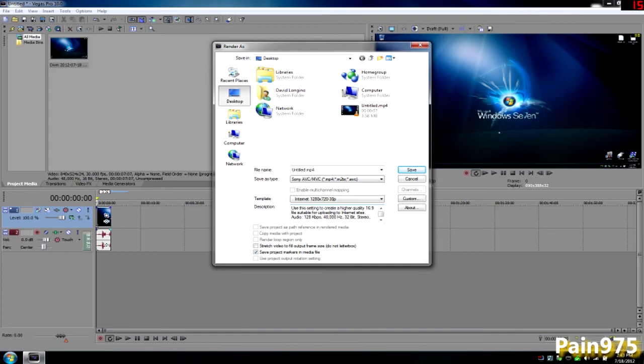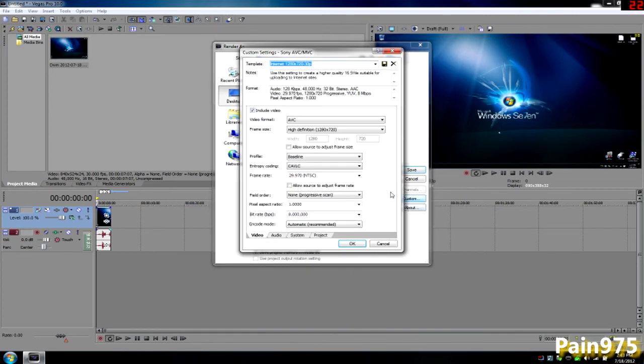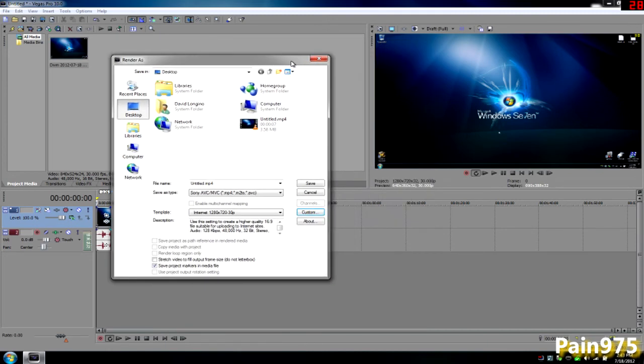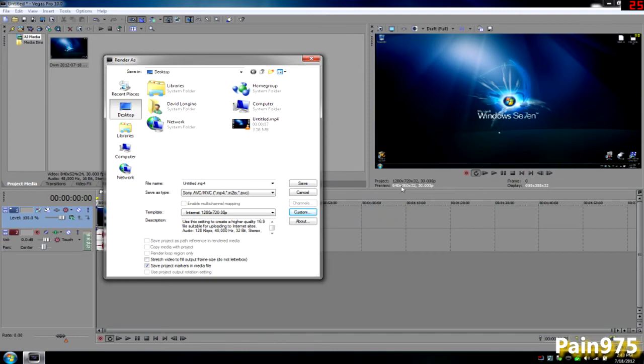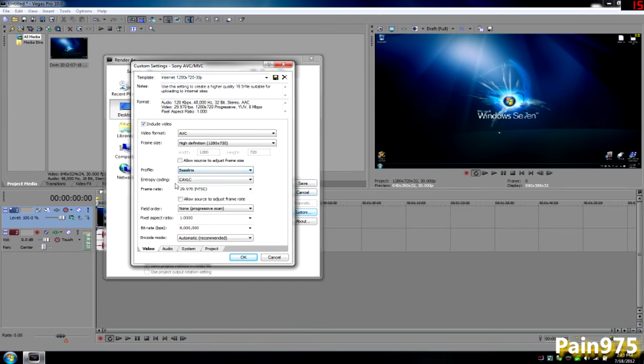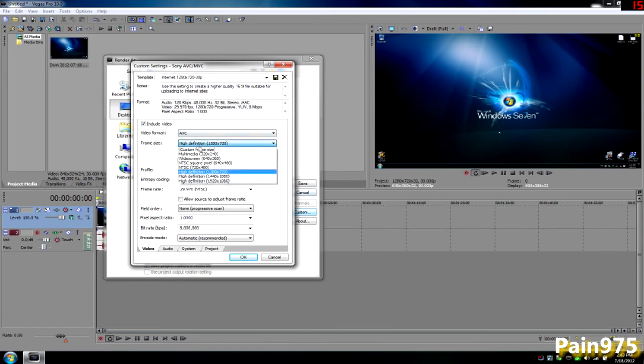Go to custom, you want to check all this out. The frame rate, I would not mess with that. I'm not too big on the frame rate even though it's 30.000p over here and it's 29.970 over here, it still should be okay. Profile baseline, don't mess with that. Entropy encoding, do not mess with that at all.